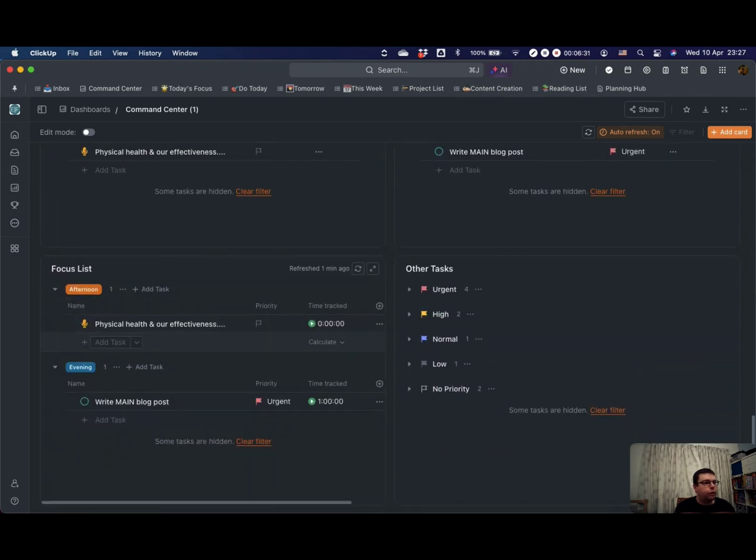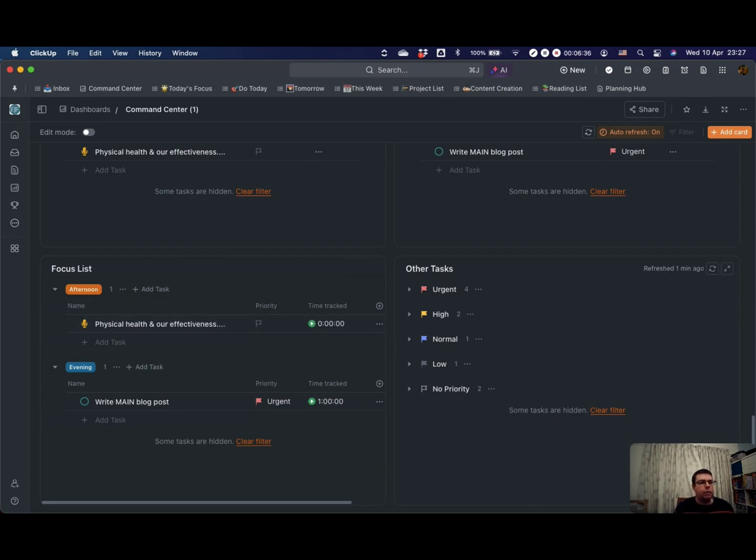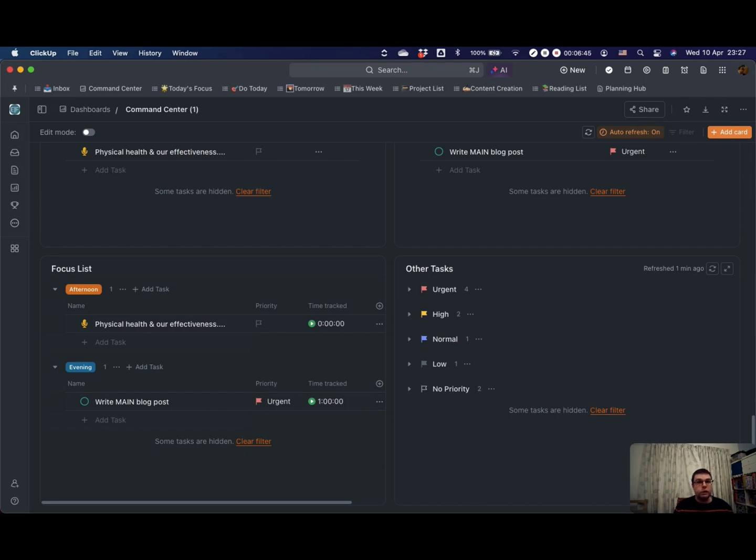This is my focus list, which is just all of the objectives morning, afternoon, and evening. And then this here would be a list of all tasks for the day grouped by their priority. With dashboards, you can bring a whole host of information together on different cards to show you what you need to see all in one place. It's a very powerful way of organizing ClickUp.